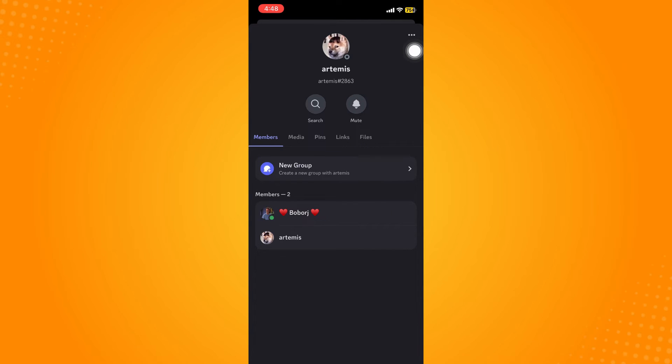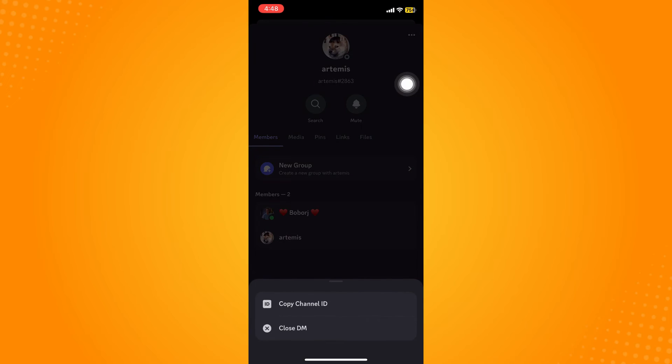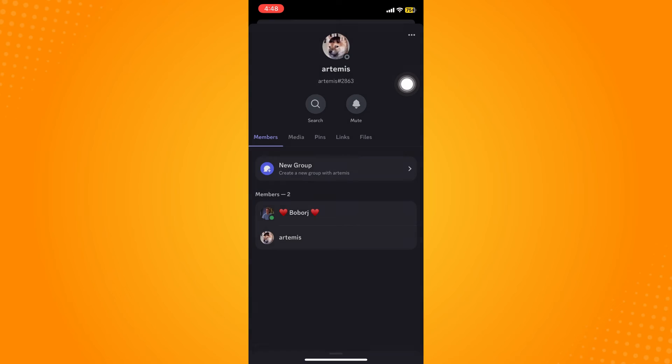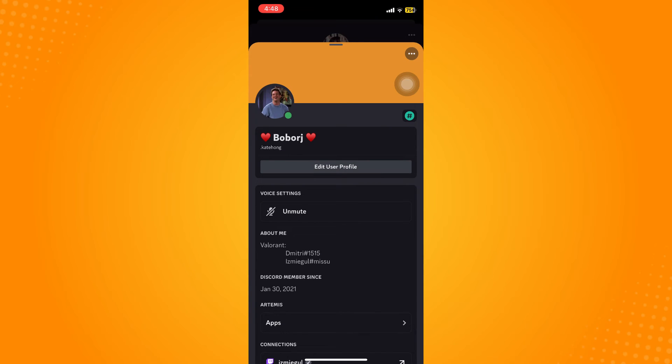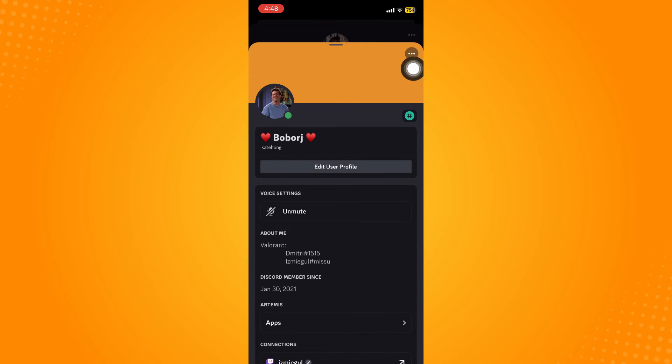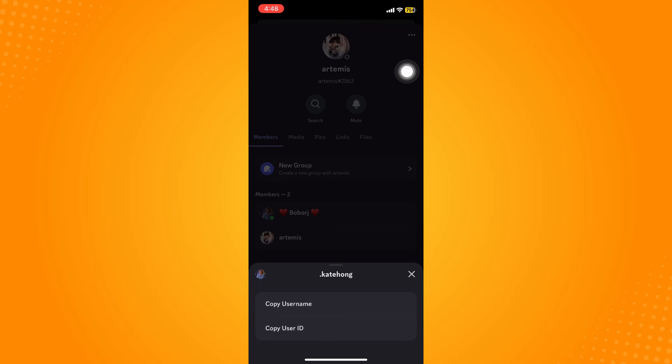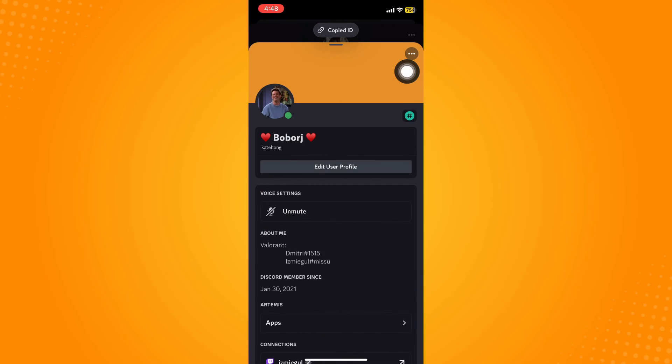You can tap on Copy Channel ID. Then what you can do is tap on your own profile there and you will see these three dots here, and then tap on Copy User ID.